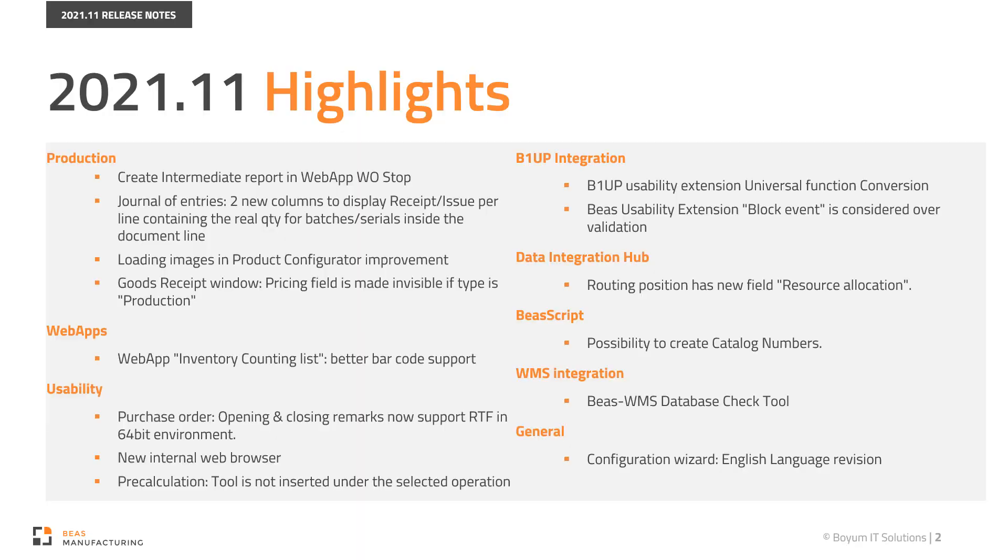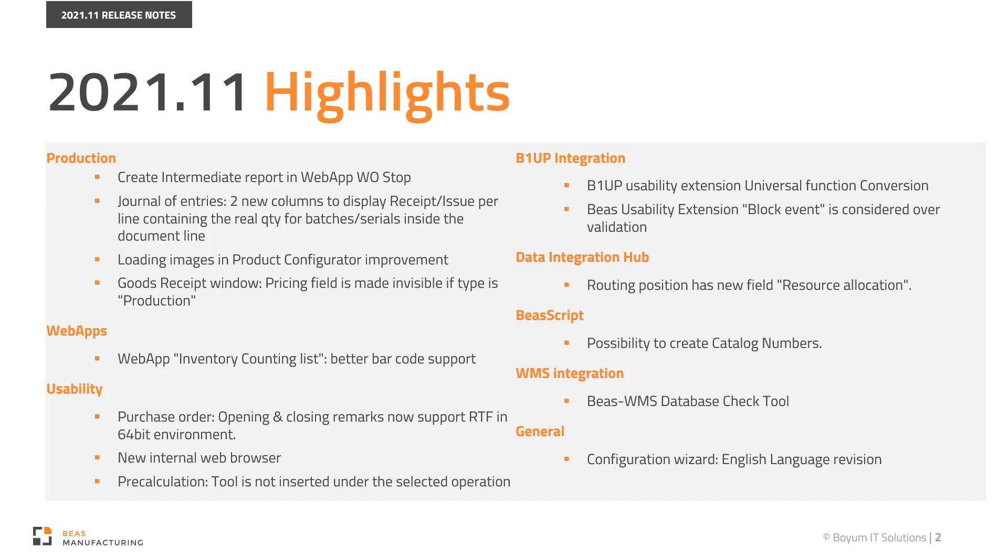These are the most important areas improved or added in this version. We have several improvements in the production area, a new database check tool for Bayes WMS integration, a new internal web browser, B1UP related improvements, a new field in data integration hub, and many more. Let's see in details.